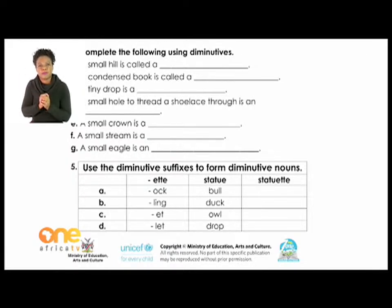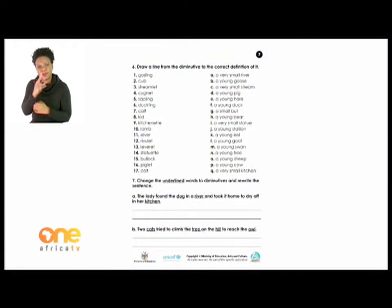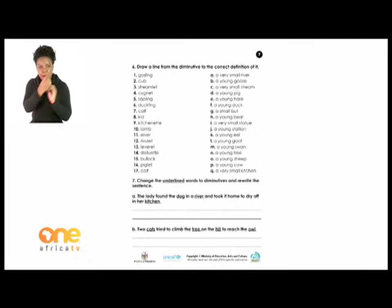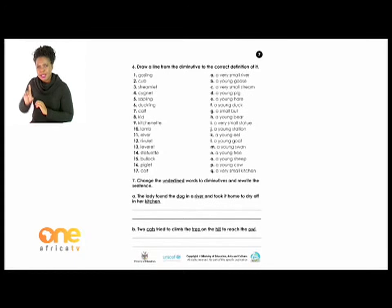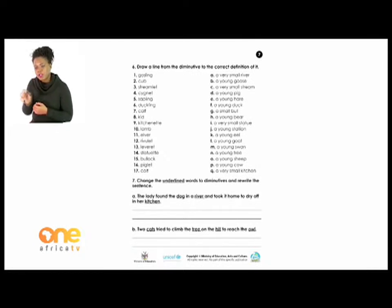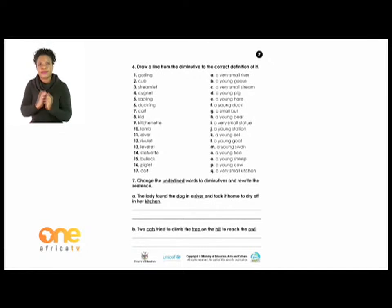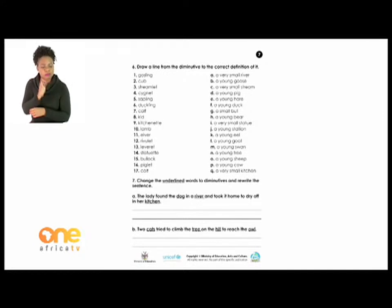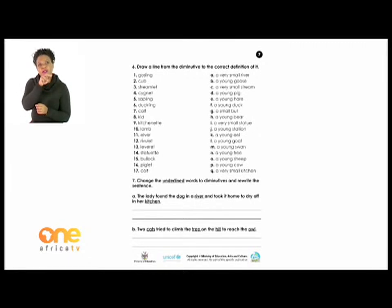Let's turn to page seven, Activity Six: 'Draw a line from the diminutive to the correct definition.' On your left hand you have diminutives; on your right hand you have the definitions. Definition A says 'a very small river' — you look at number 12 which says 'rivulet'. A very small river is a rivulet, so you join A and 12. Also, B says 'a young goose', which is a gosling, so you join number one and B.